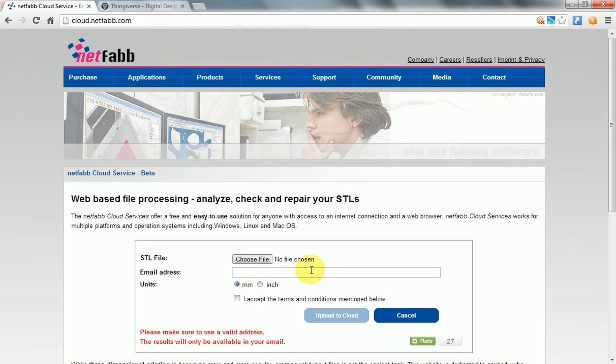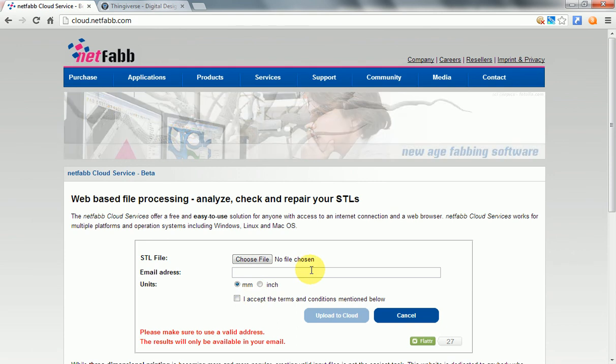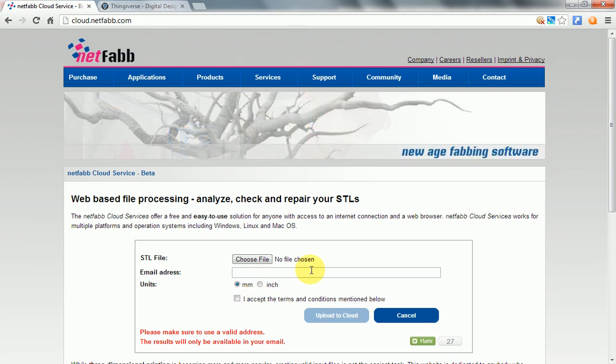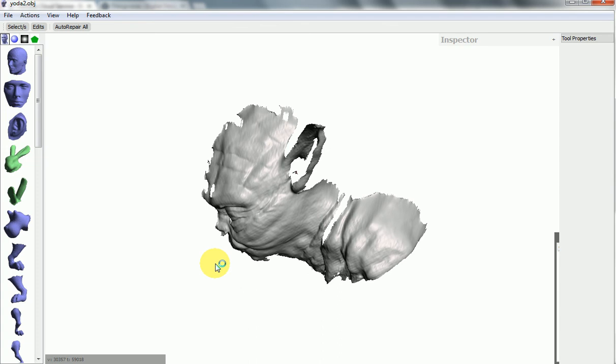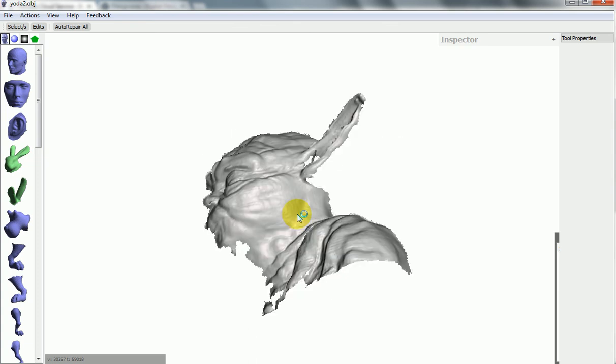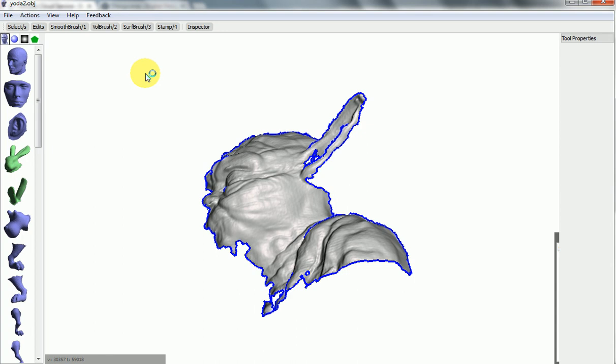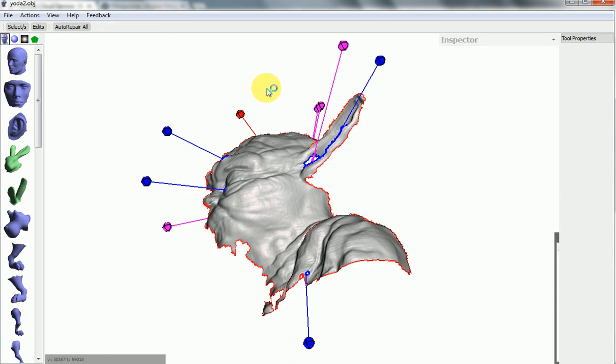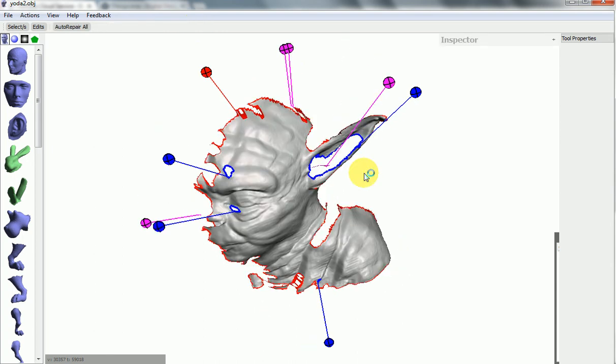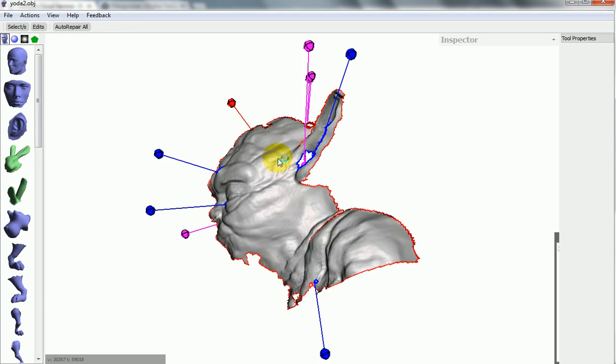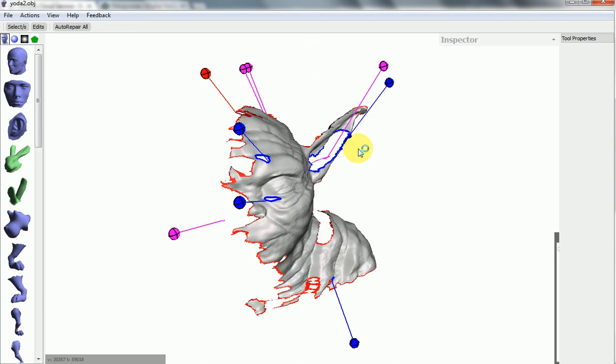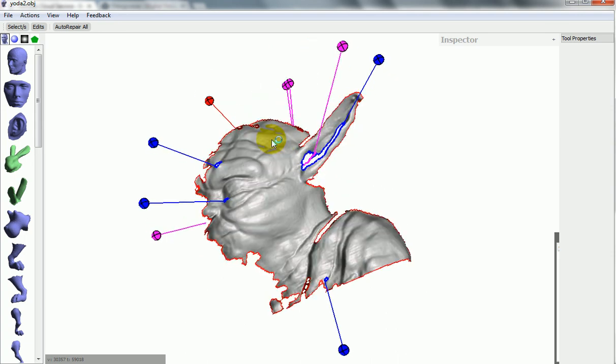Sometimes if you've got something really complicated, like this is part of a 3D scan of a 3D printed Yoda bust, you can use software like Meshmixer. We click the inspector button and then it's going to give us a little ball to show us all of the bits that are not manifold and it's going to try and fix them for us.